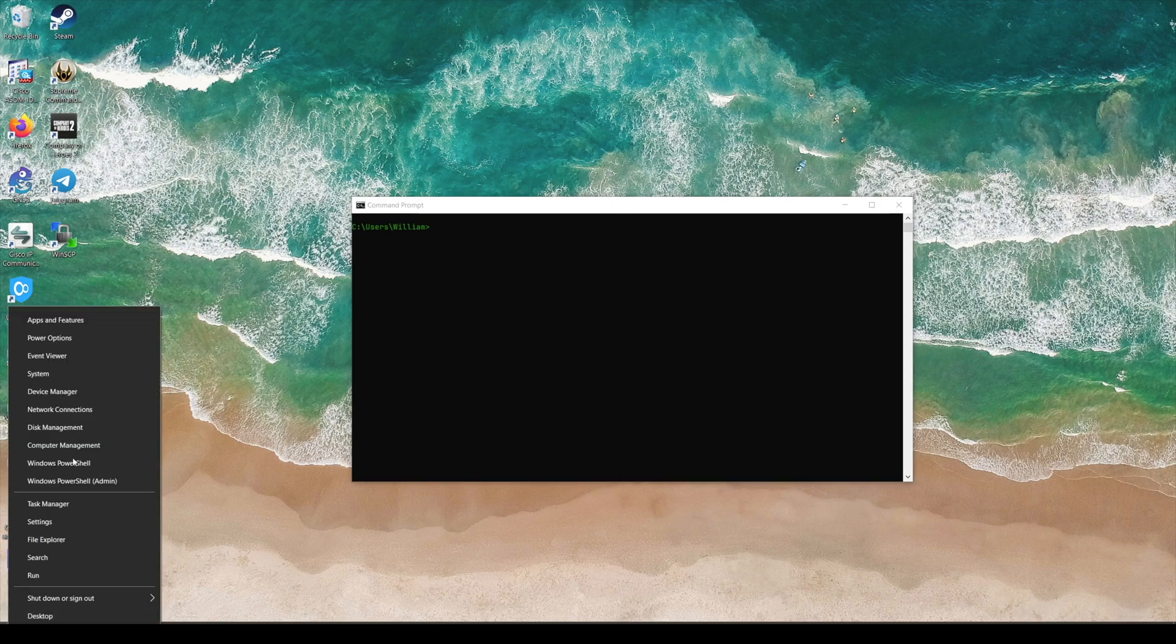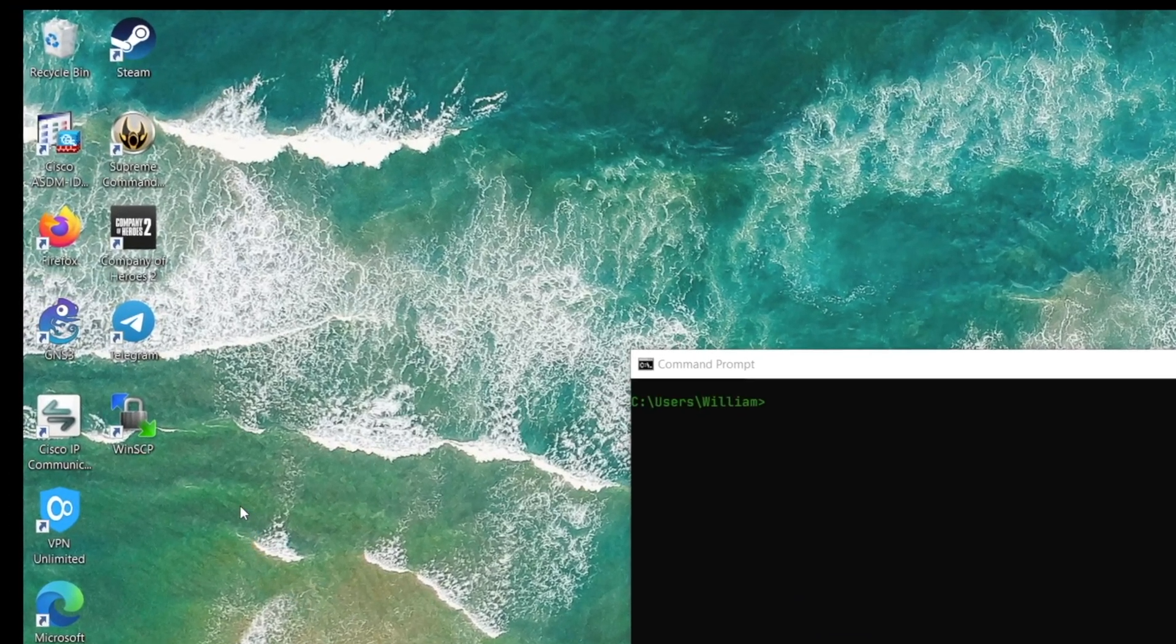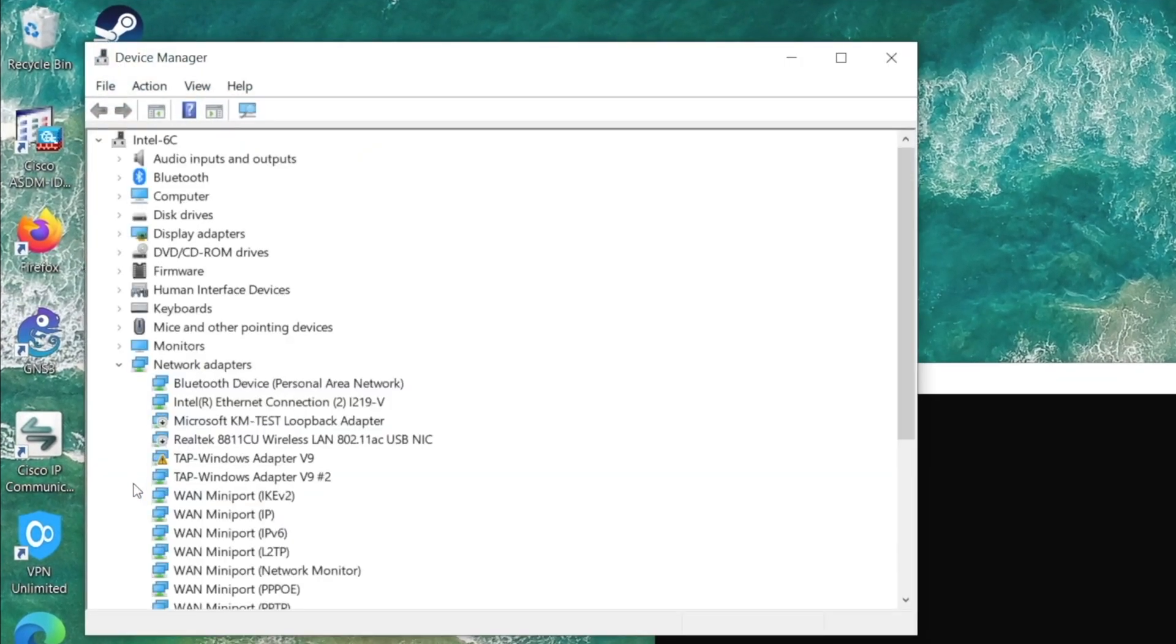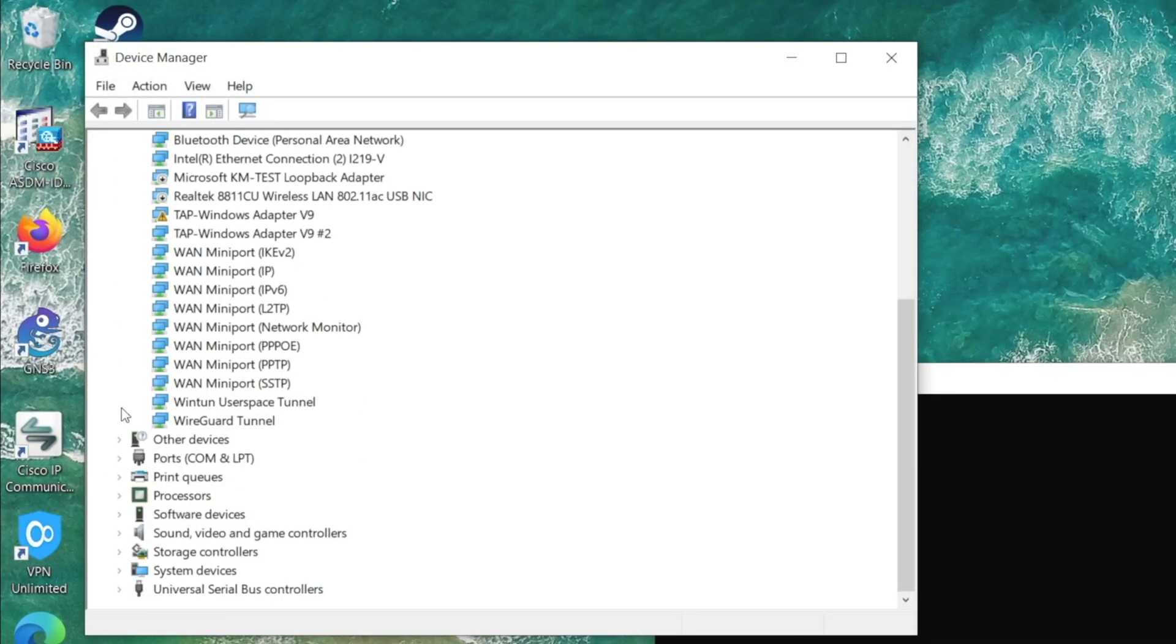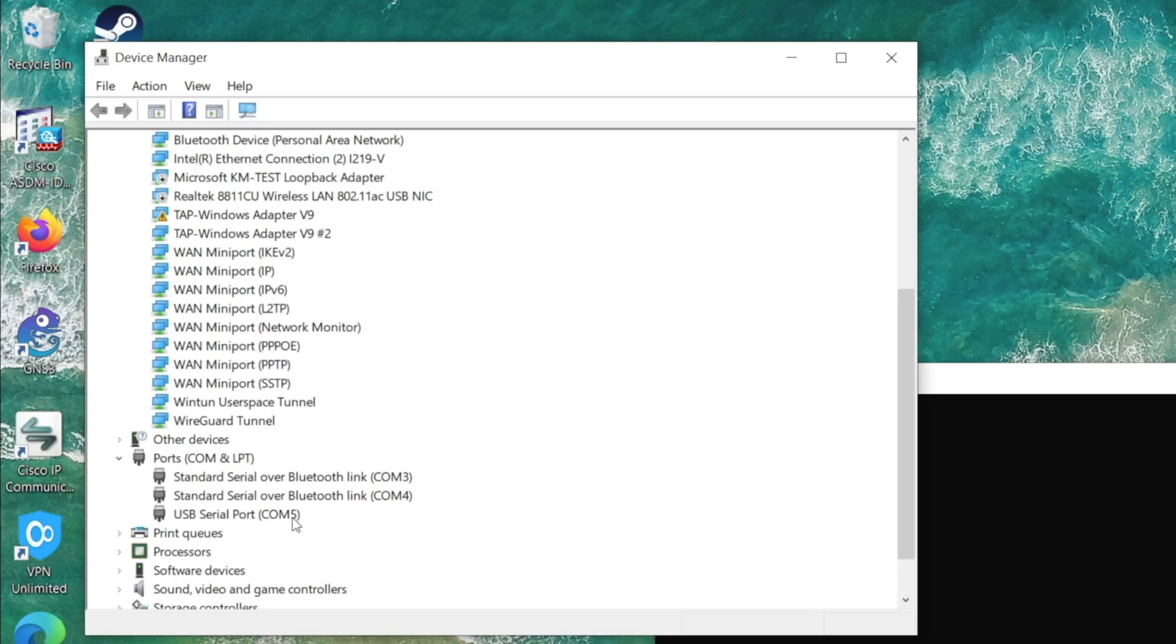After that, we need to figure out what COM port we can use to communicate to the device. You can go to your system settings, Device Manager in Windows computer. Under the ports, you can see that my device is using COM port 5.